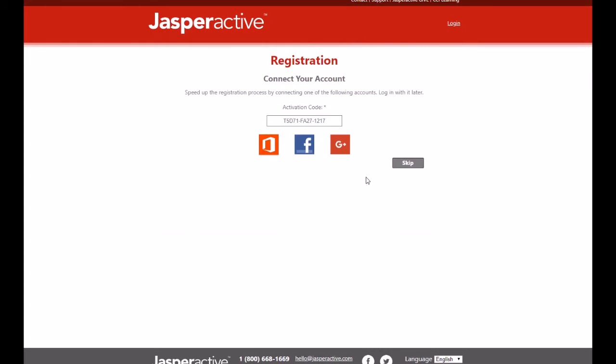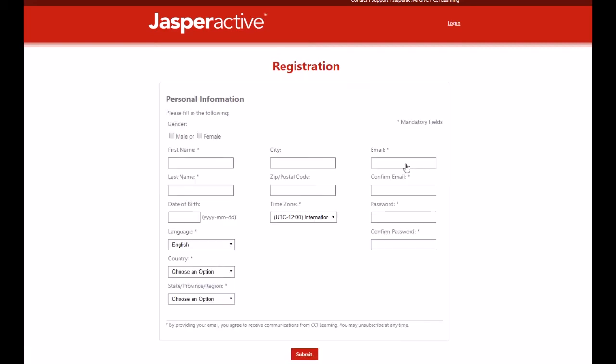Now, on the next page, you will see the Registration Connect Your Account page. Below the teacher activation code, you will see three icons for social media channels. You are welcome to click on any of the icons to automatically populate some of the fields in the registration form with information from one of your social media accounts. We're not going to connect to a social media account in this video, so for now click Skip and then an empty registration form appears on the next screen.